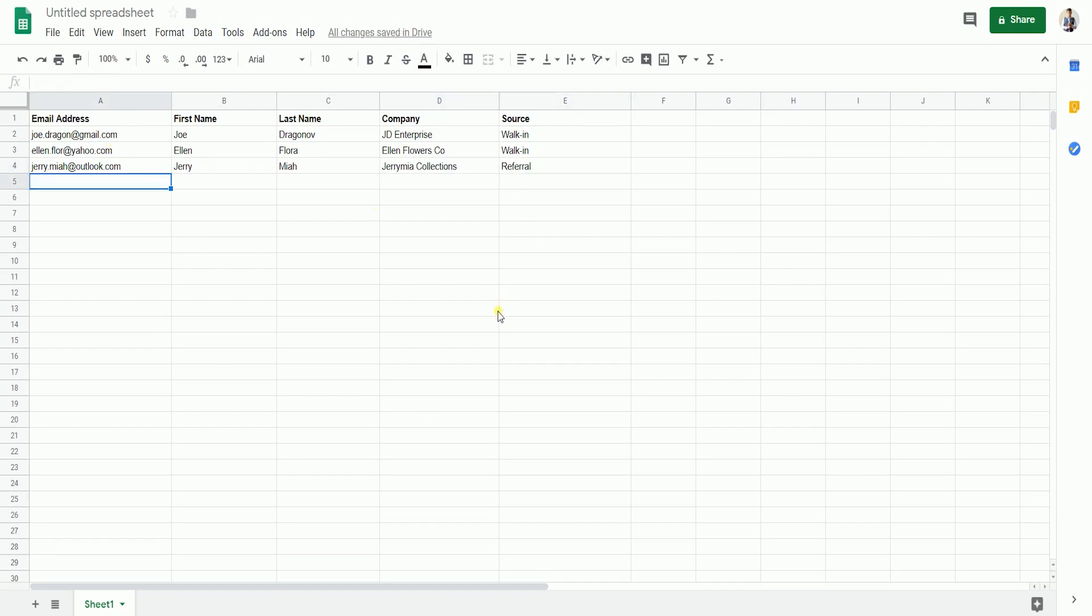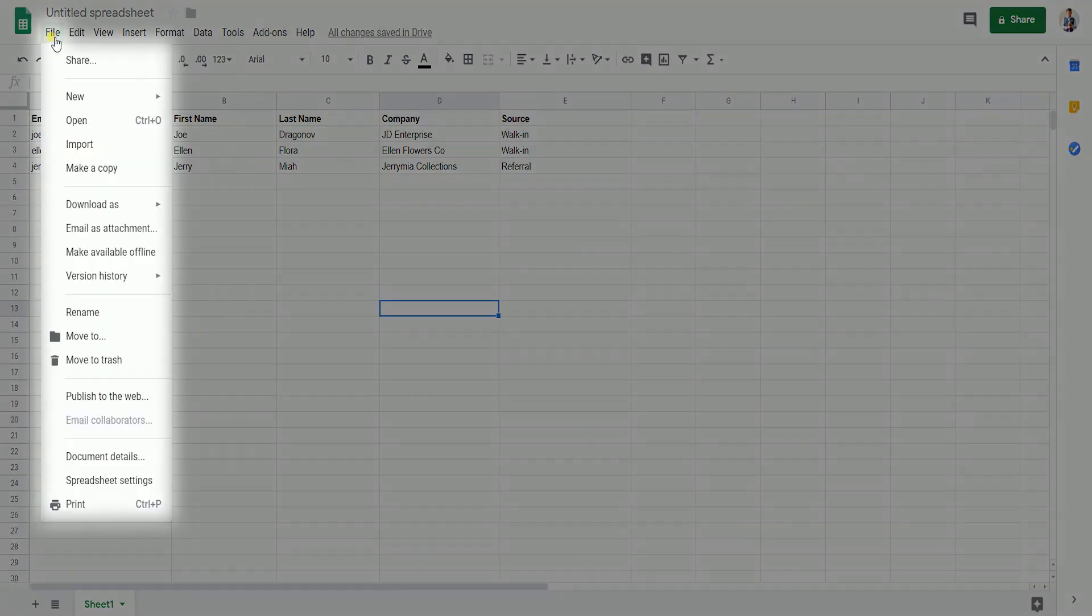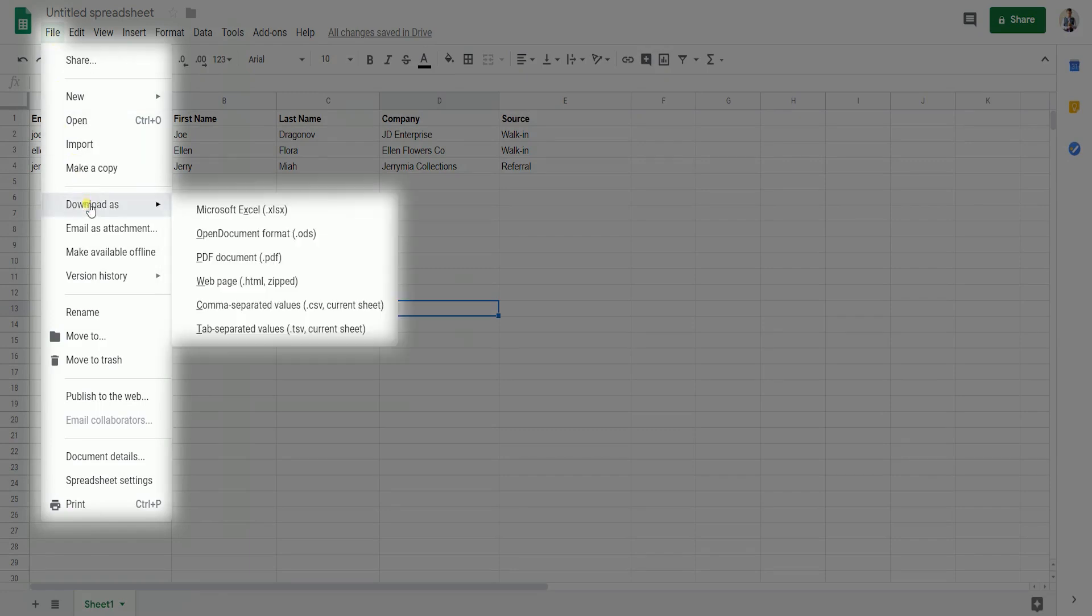Once you have all your data ready, we need to export this to a CSV file. Click the File tab on the top right and hover your mouse to Download As and select Comma Separated Values or CSV Current Sheet.